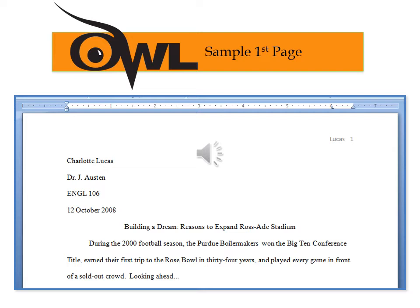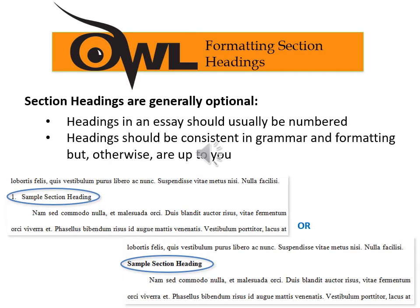In the top right we get the student's last name, Lucas, then a space and page one. Right under the date on the left-hand side they put one space and then the title of their essay — every major word is capitalized. In this example: 'Building a Dream: Reasons to Expand Ross Aid Stadium.' Then they hit Enter once, indented, and started their essay with a hook — a stat or something to pull the reader in — followed by the thesis statement summarizing the main points. Notice the title has nothing done to it other than being centered: not bold, not underlined, not italicized.